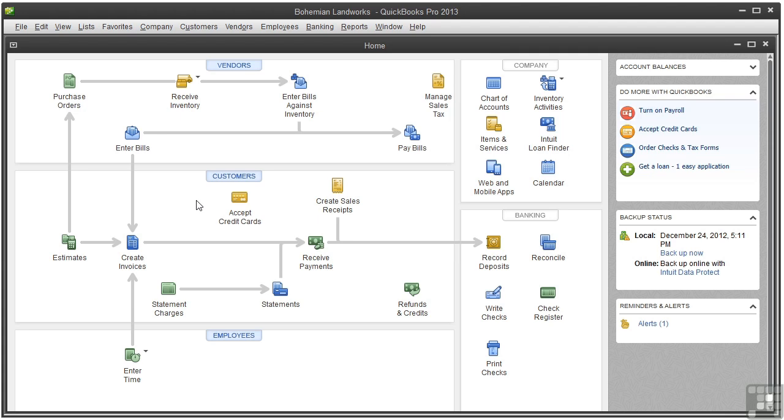This report shows whether you're operating at a loss or profit. Most businesses run this report monthly or more frequently to stay on top of things.